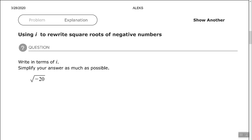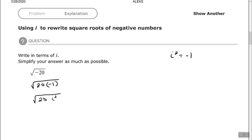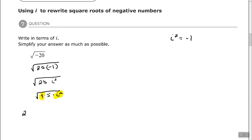Let's look at another one. We want to write in terms of i and simplify as much as possible. The key is still that i squared equals negative 1, so I'll rewrite this as 20 times negative 1 underneath the radical, then replace negative 1 with i squared. To simplify, we look at the 20 — 4 is a perfect square that goes into 20, so I rewrite it as 4 times 5 times i squared. The square root of 4 is 2, the square root of i squared is i, giving 2i times the square root of 5.